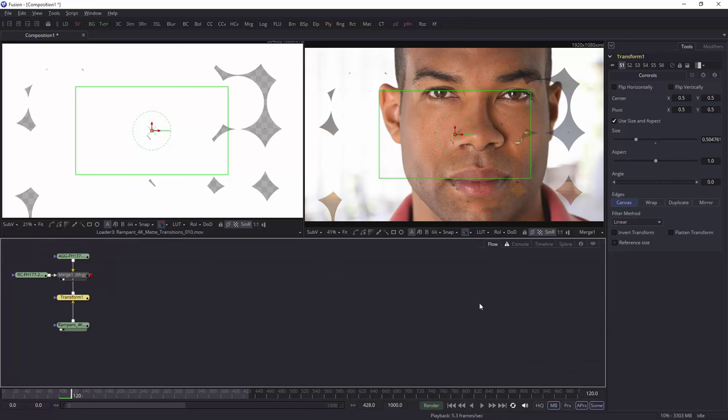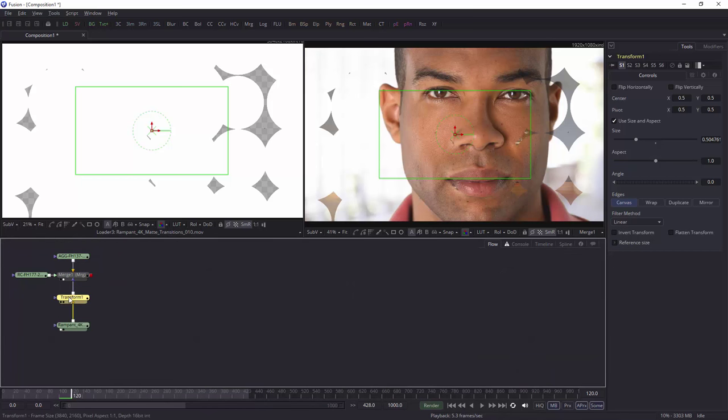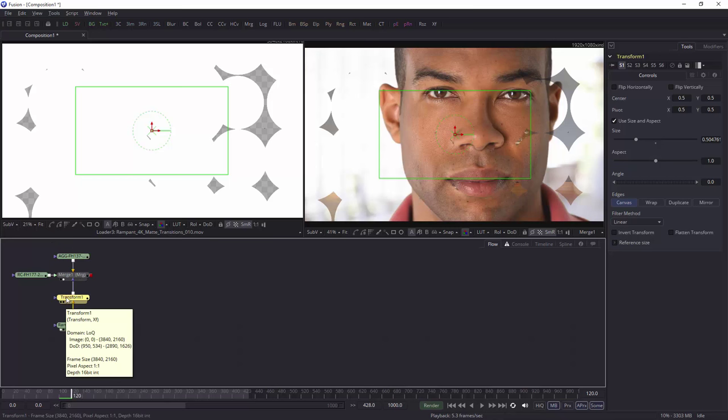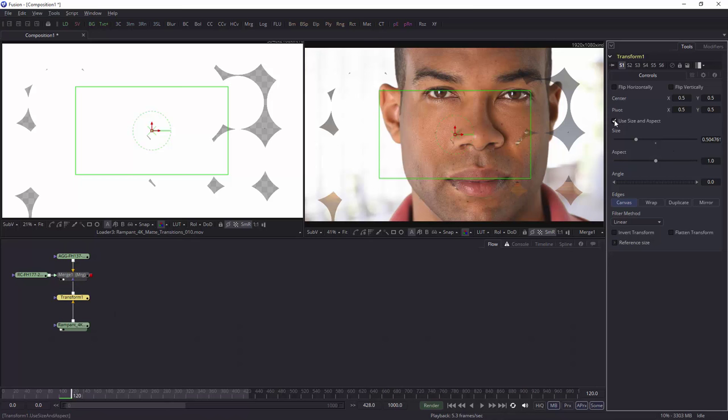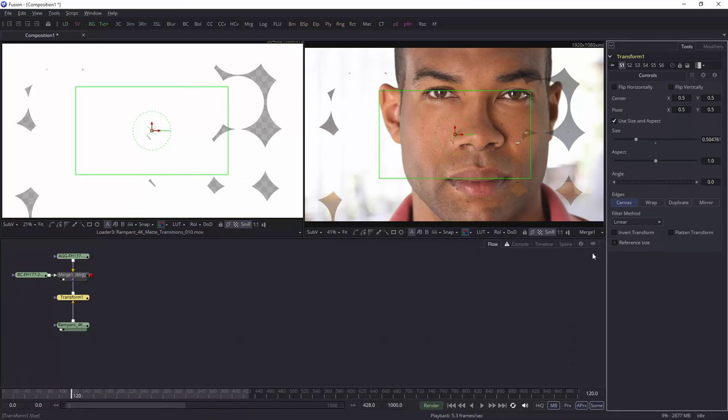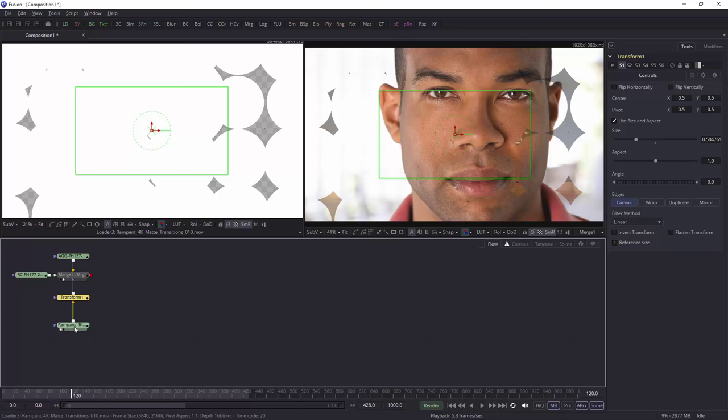And then if you want to play with how it actually physically looks, you can go in and add a transform node after the transition and before the merge node. And then you can actually play with it however you like. You can even, obviously, split it non-linearly if you want it as well. The choice is entirely yours. So that's how you can use the very excellent rampant design transitions inside of Fusion.